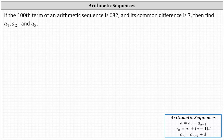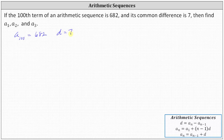Because the 100th term is 682, we know a sub 100 is equal to 682, and we're also told the common difference d is equal to seven. From here, we can use the arithmetic sequence formula a sub n equals a sub one plus the quantity n minus one times d to determine a sub one. Once we find a sub one, we can use the common difference to find a sub two and a sub three.